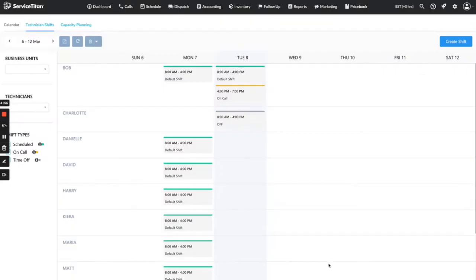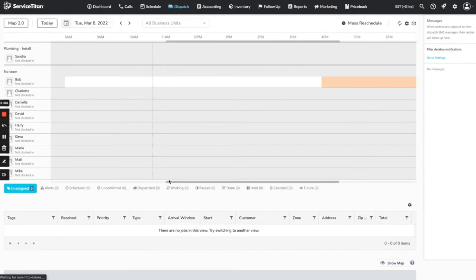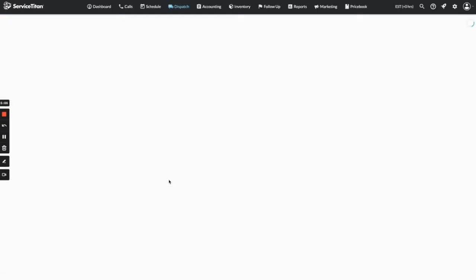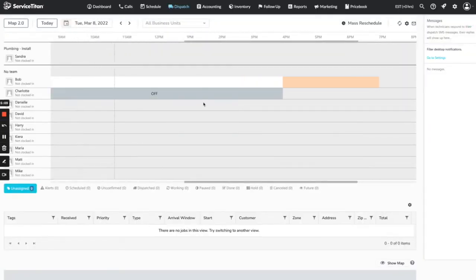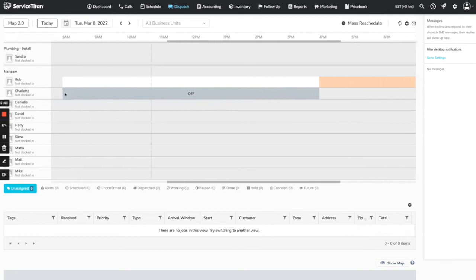I'm going to add that to the schedule and it adds a dark gray line to Charlotte's schedule. On the dispatch board after refreshing, we can see that Charlotte has this 'off' indicator on her. This allows us to signal to dispatchers that she is off today without cluttering up the board with non-job time sheet events that people can easily change — because you can't alter these from the dispatch board. It's a simple way as an admin to mark her off without worrying about dispatchers changing things.